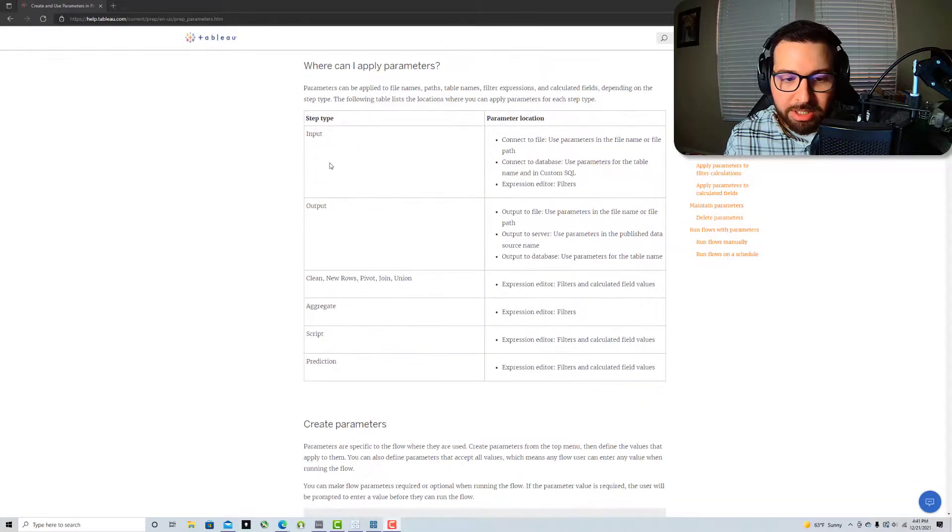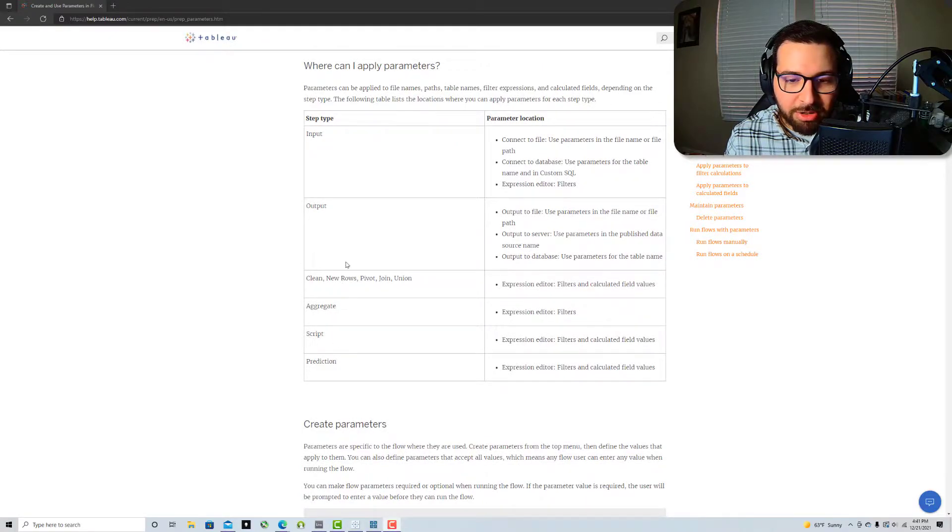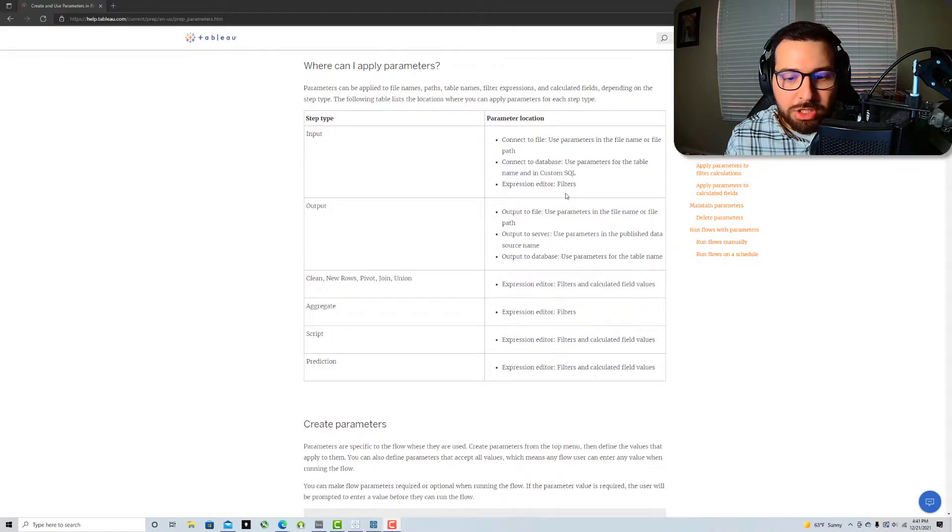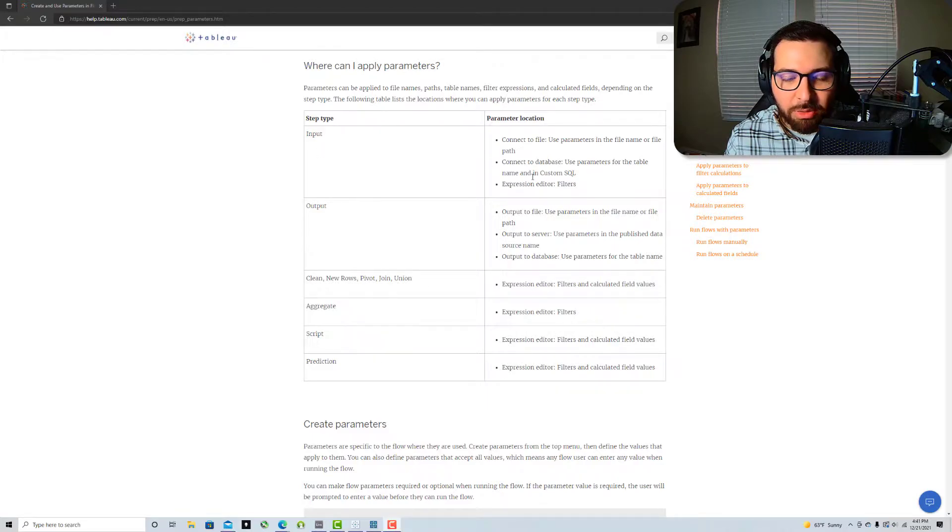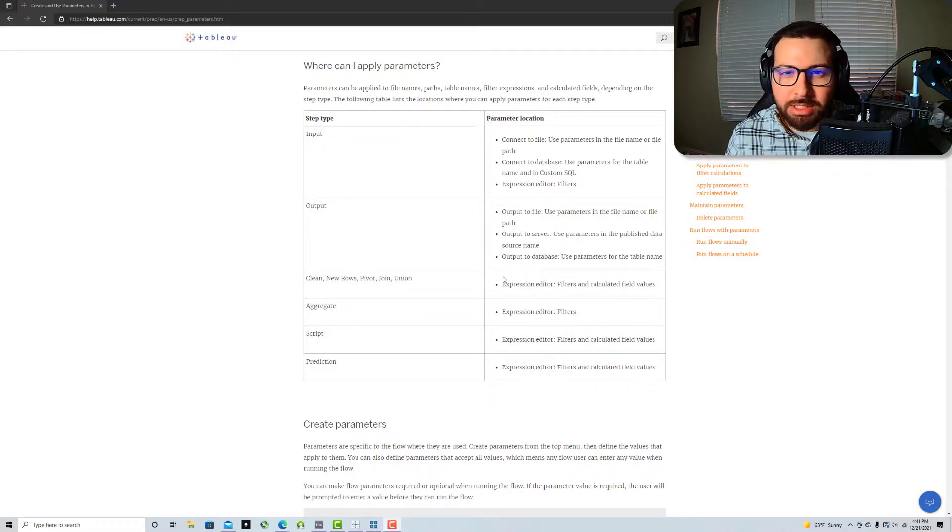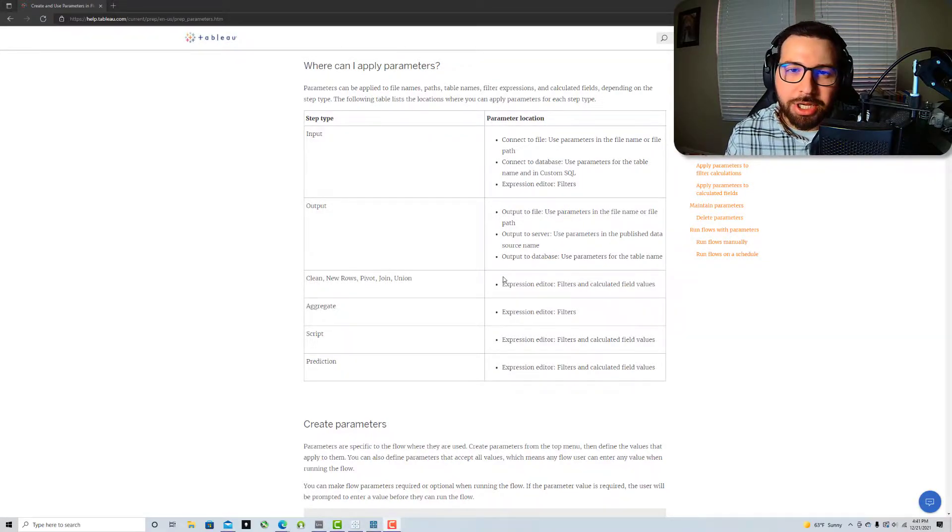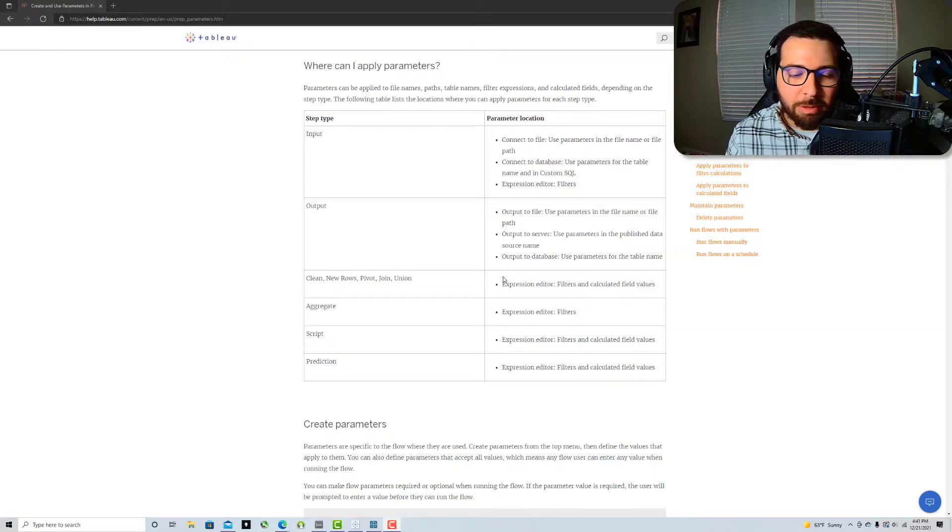Where can you apply them? This shows you which steps you can apply the parameters in and how you can make use of them there. So this is just a quick reference to keep in mind if you're wondering how you would use those. And when you're strategizing a new flow or a process, just think about how you can use parameters to help it throughout the flow.